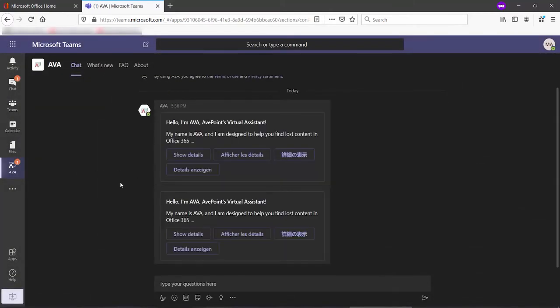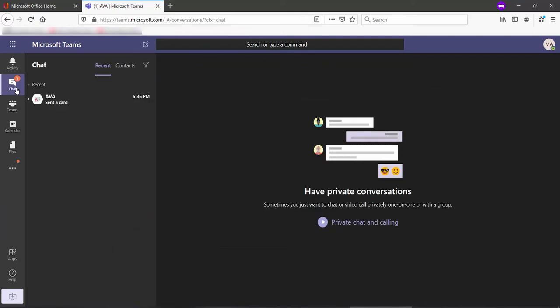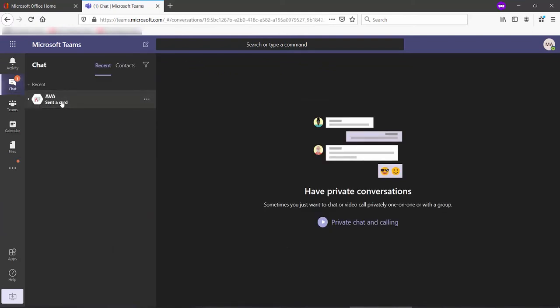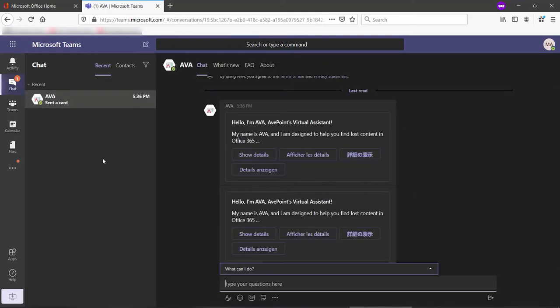And that's it. We can see AVA loads directly here into our Teams interface. Now that AVA is loaded, you can see if I go over on the left and click on Chat, we have a chat going on with the chatbot.